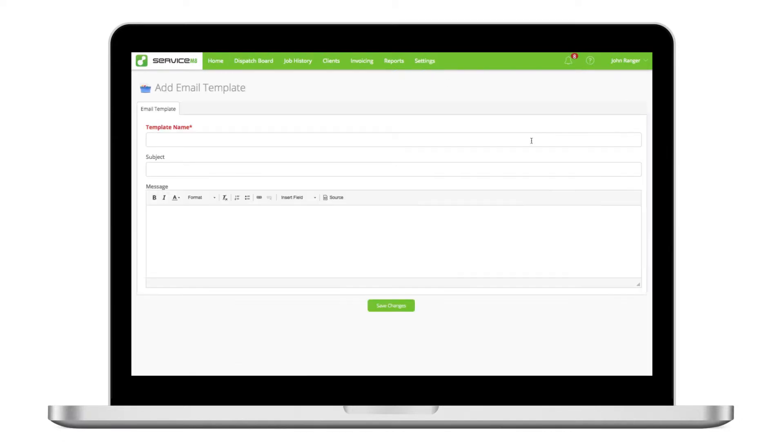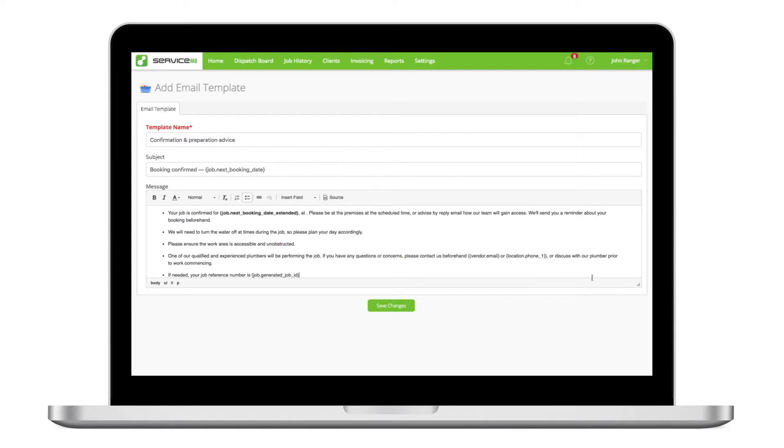Give the template a clear name and enter what the email's subject line will be. You can then type and format the body of the message.